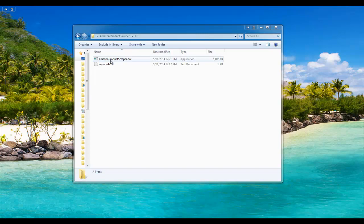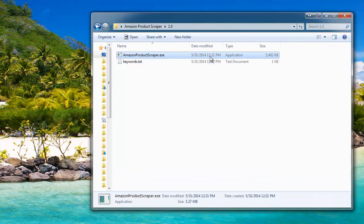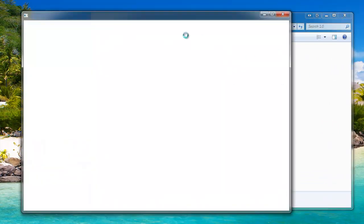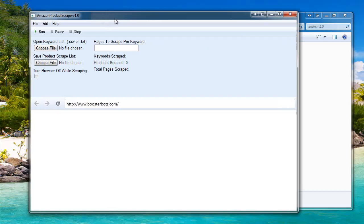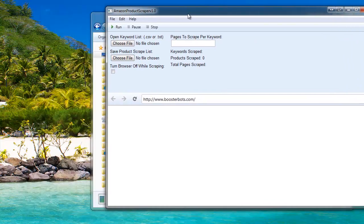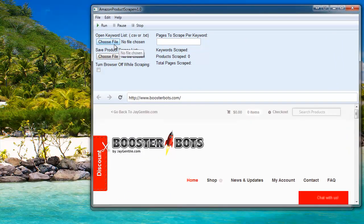After you've already extracted and licensed the Amazon product scraper, it should automatically open for you. I'm just going to open it up here. Now the first thing you're going to want to do is open your keyword list. Go ahead and click Choose File.